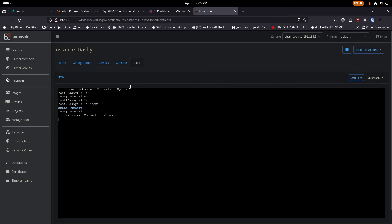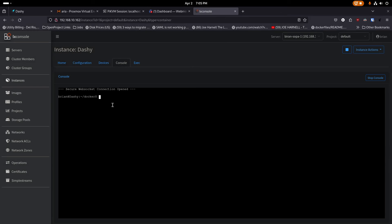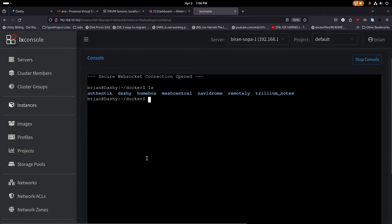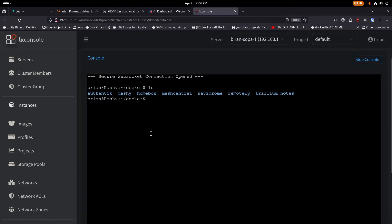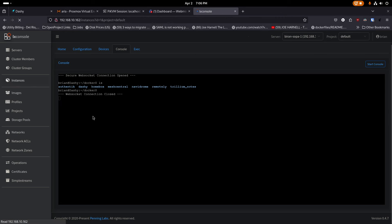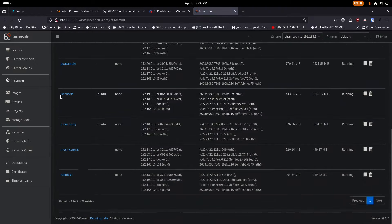If I zoom in on the console I can see I'm running Authentik, Dashi, Homebox, MeshCentral, Navidrome, Remotely, and Trilium Notes. MeshCentral is there but I haven't started it up yet — all the others are running. So that's six different applications on this one container. It's really useful to have this control inside the browser — I go to one place and can do anything I need on these different containers. Going back to instances, I can see everything at a glance.